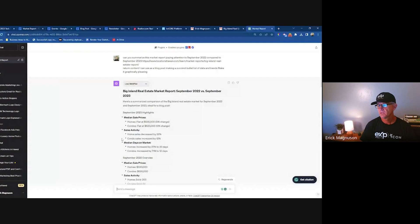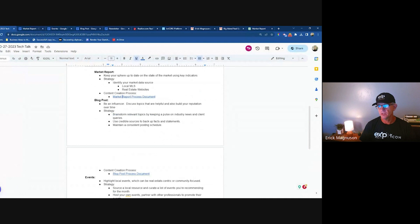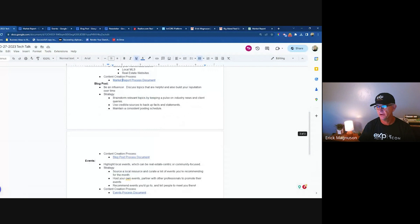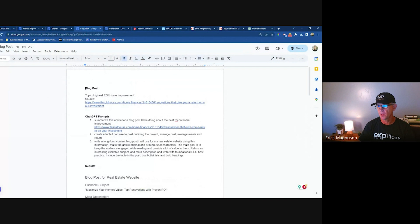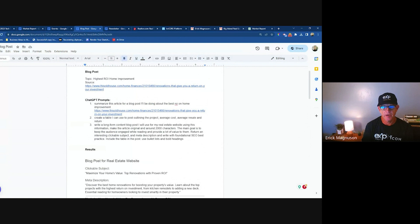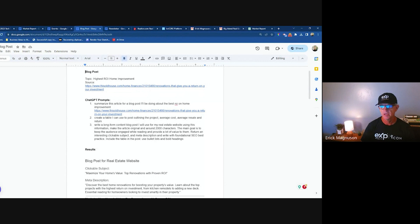The next thing you're going to want to do is a blog post, and I'll show you how to do that in KV Core. I would also highly recommend using the market report as a blog post as well. I wanted to do something not about interest rates or the housing market, so I'm going to talk about the highest ROI home improvement projects.